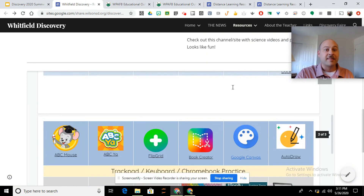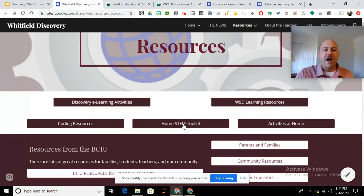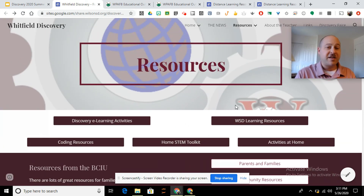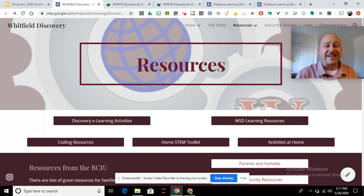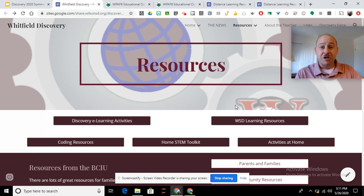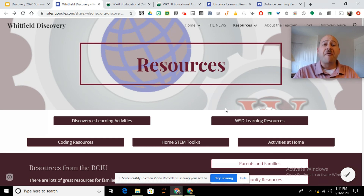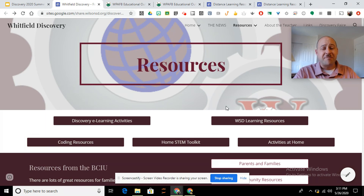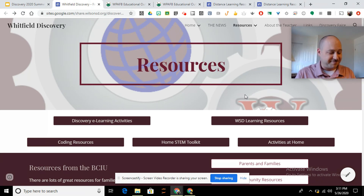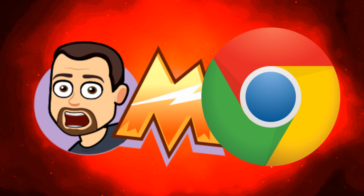Alrighty gang, lots of resources there for you. I hope you have a great summer, and when you need something to do, check out our discovery activities and all that fun — lots of digital stuff for you to try, do coding, hands-on activities, and videos. Have a fantastic summer and I can't wait to see most of you again. And to our fifth graders, best of luck in middle school. Bye everybody!